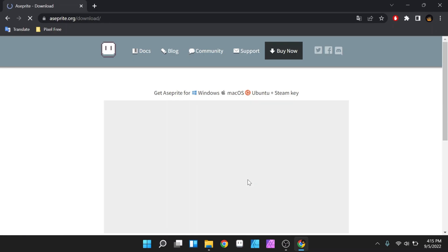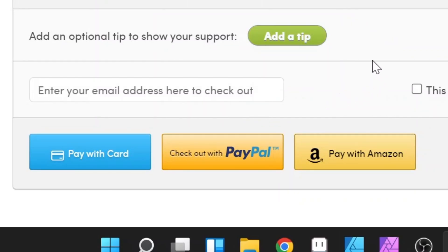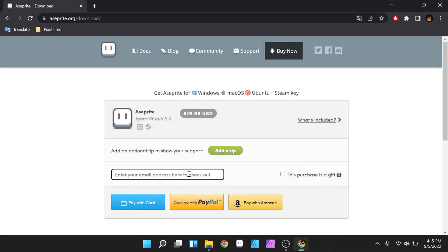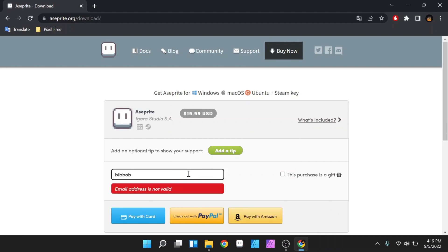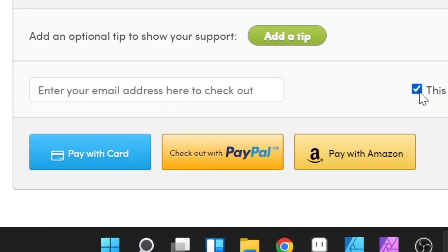Here I prefer the Humble Bundle for the payment method because there are several payment options, either via credit card, PayPal, or Amazon. Besides that, you can also give an extra tip for Aseprite here. And to buy it, you can enter your active email. Or if you want to send this as a gift to someone, you can check this one. After that, you can choose the payment method you want.